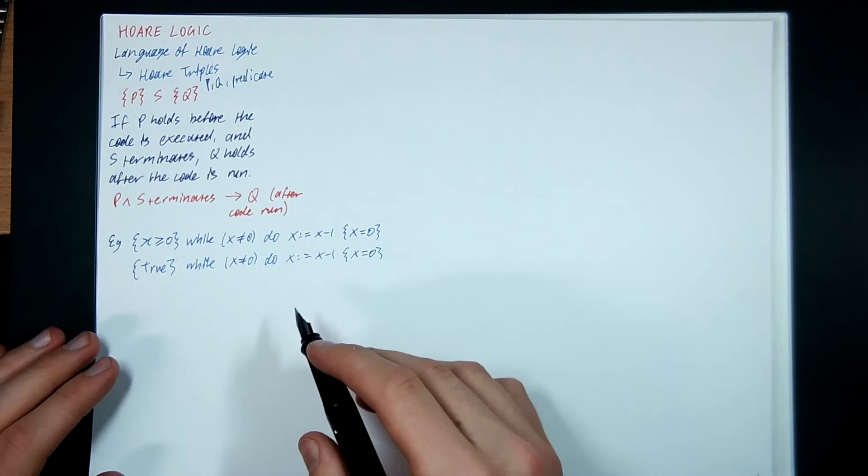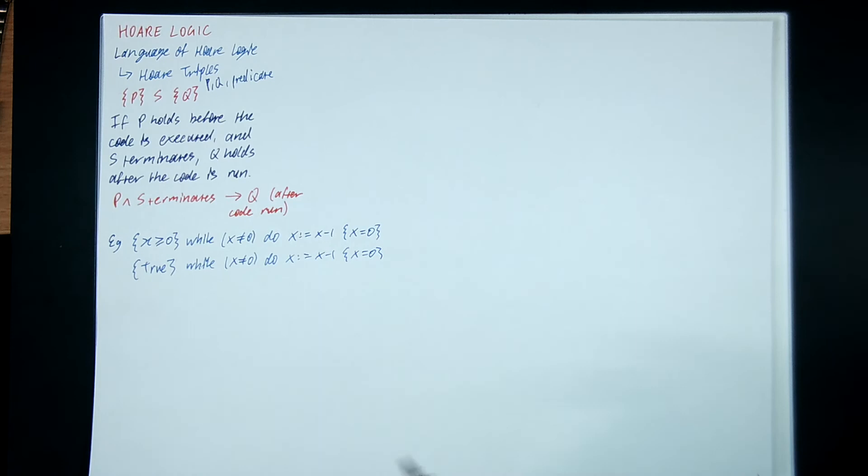By default, if the code doesn't halt, the Hoare triple is vacuously true, because you'll never get to talk about Q, because the code never ends, right?